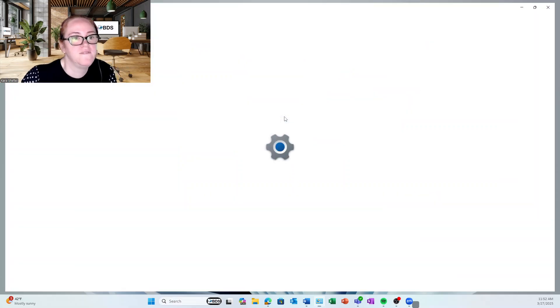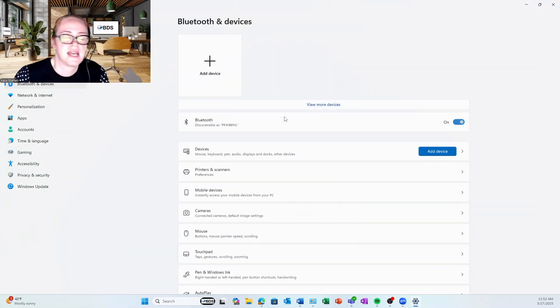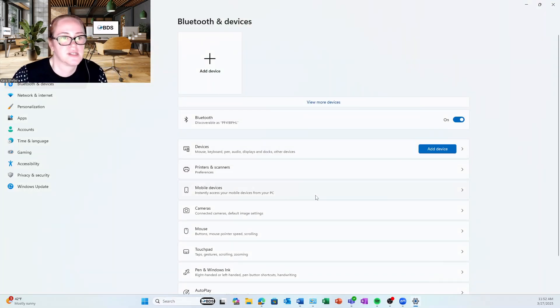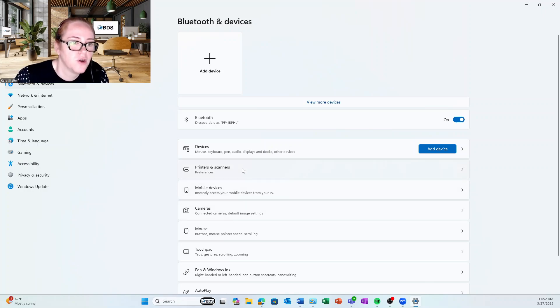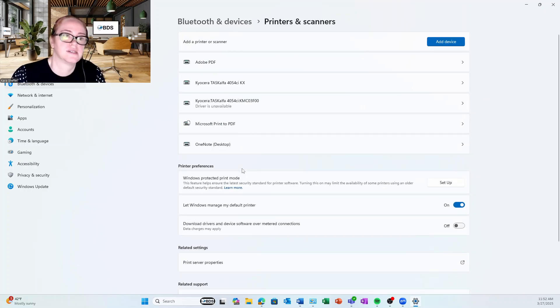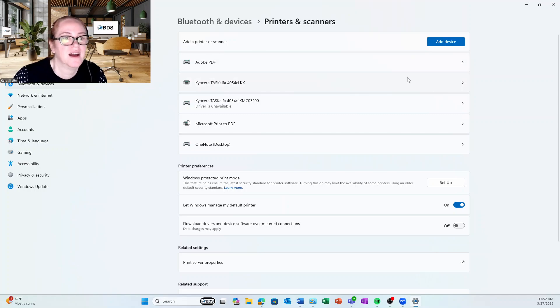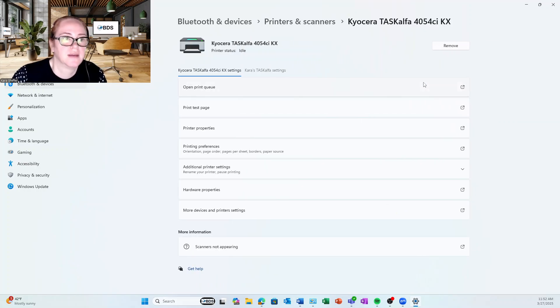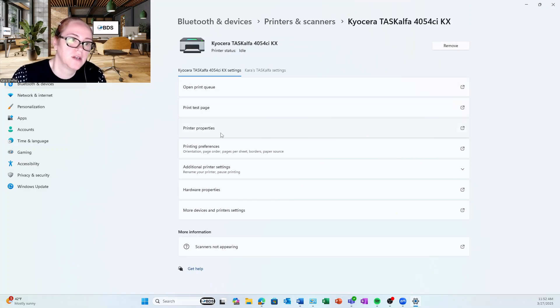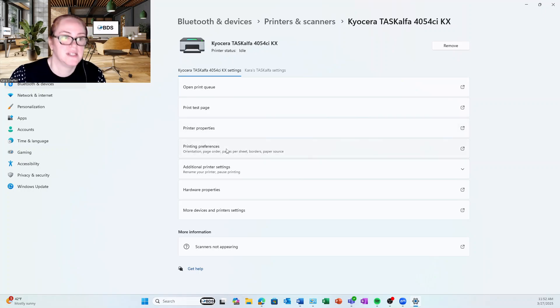We're going to do View Devices and Printers, and then we're going to go Printers and Scanners. This brings up all of my printers and scanners that I have. I am going to use this one here and I'm going to open it and I'm going to go into printing preferences.